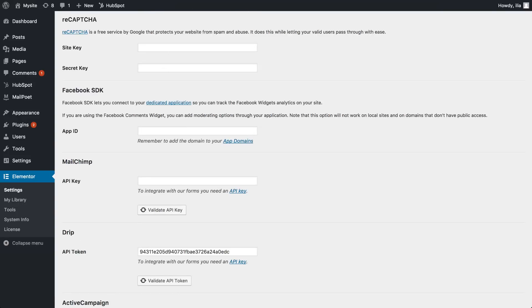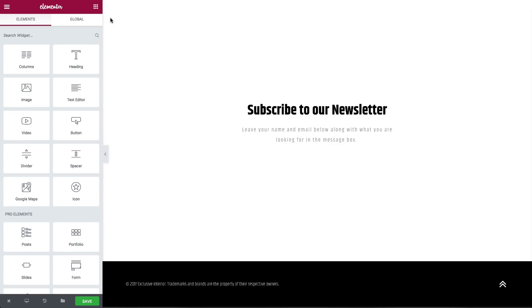Alright, next, on to adding a DRIP action to your form. After adding the form widget to the Elementor editor, click on it.